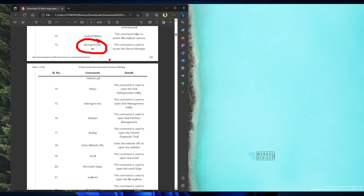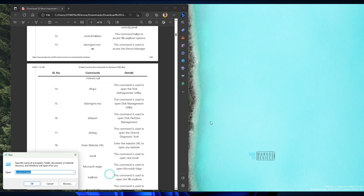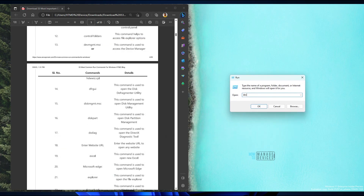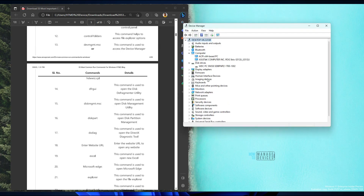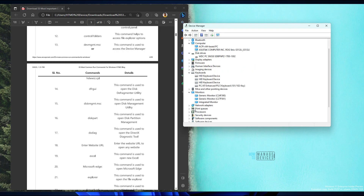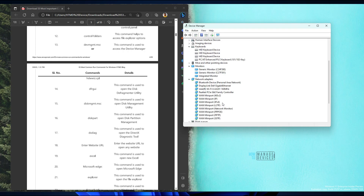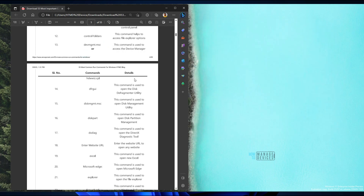devmgmt.msc is another useful command to launch Device Manager. If you want to launch Device Manager for troubleshooting, this is the best command — it shows whether there are any driver issues, keyboard issues, monitor driver issues, or Wi-Fi driver issues. You can also use hdwwiz.cpl for the same thing.